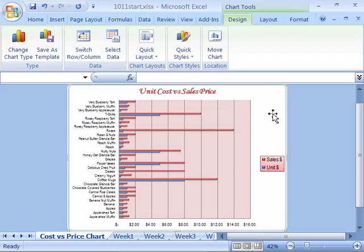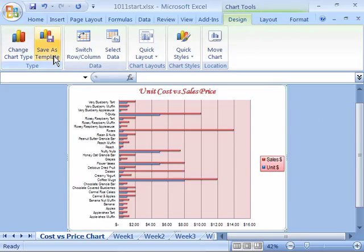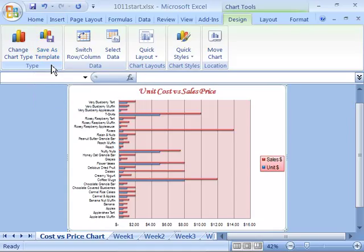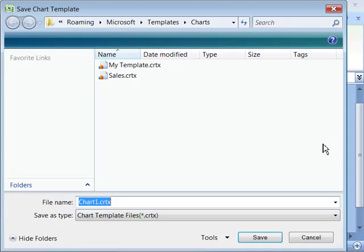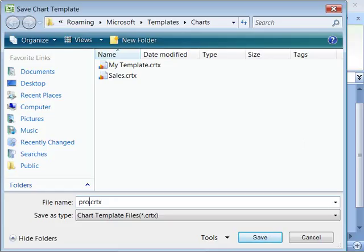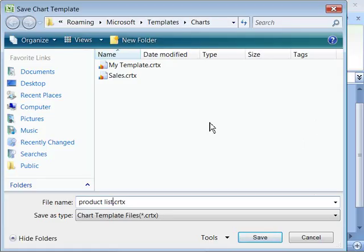Select the chart to make sure it's the active element on your worksheet. Then in the chart tools feature of the ribbon in the design tab, click the save as template command here in the type group so that opens up the dialog box. Let's go ahead and name this template product list and save it in the charts templates directories on your system.